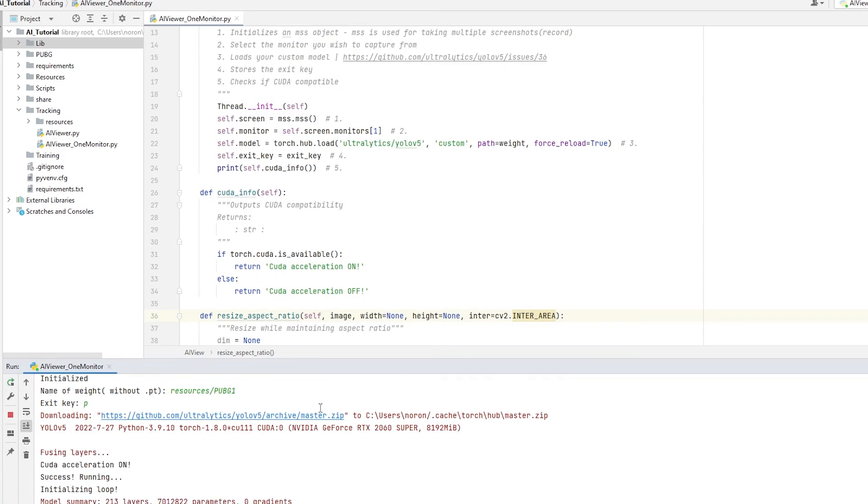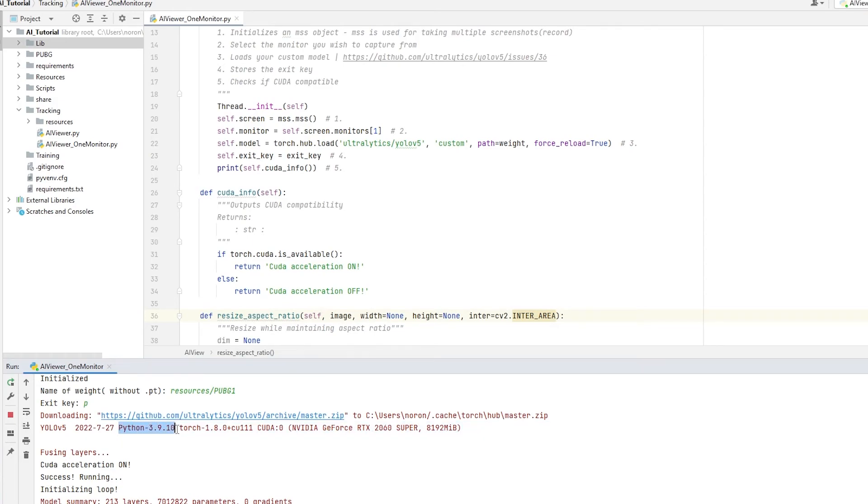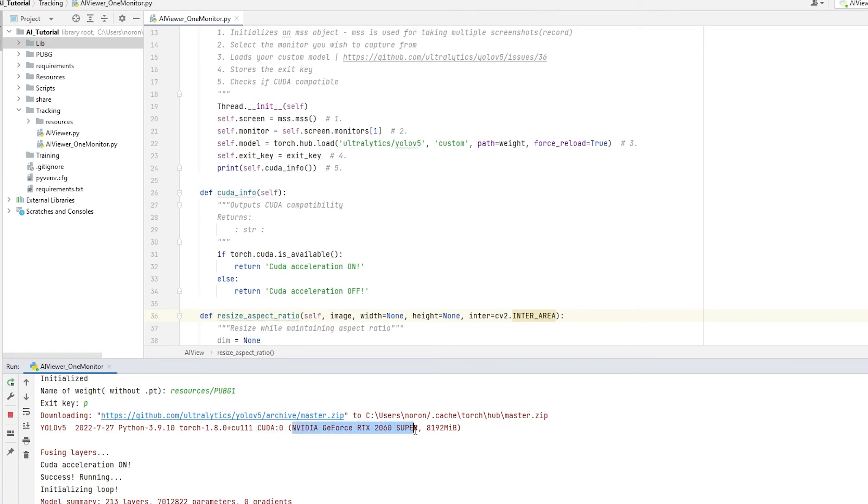And CUDA Acceleration is on. There you go. We can see that CUDA Acceleration is on because it says right here Python 3.9.10, which is my version, the Torch version, but over here it says CUDA Zero, which is the GPU, NVIDIA GeForce RTX, which is my GPU. So as you can see right here, it says CUDA Acceleration on. Nice.